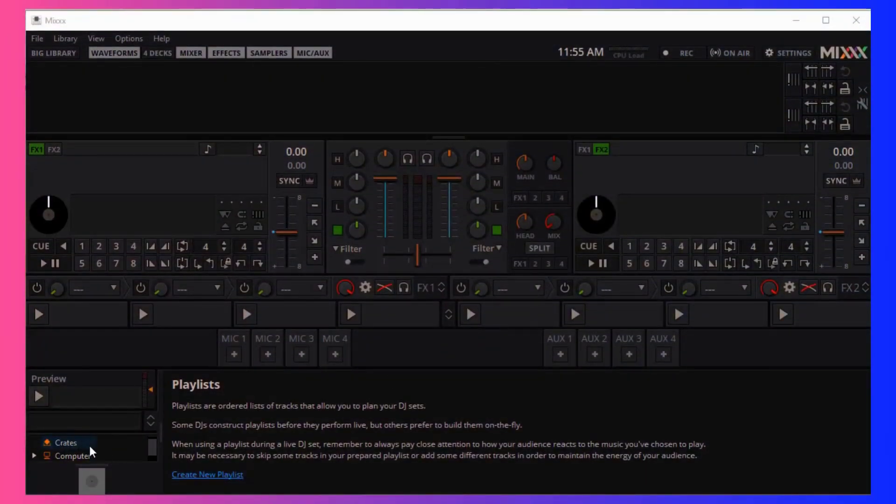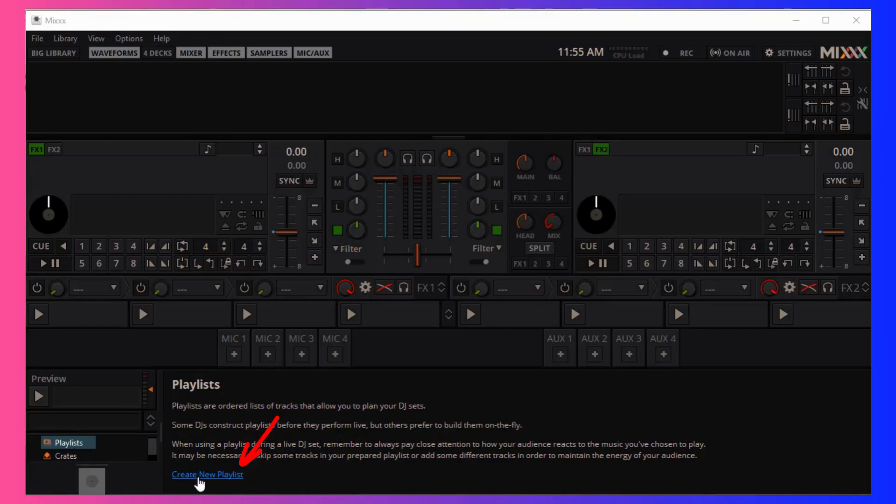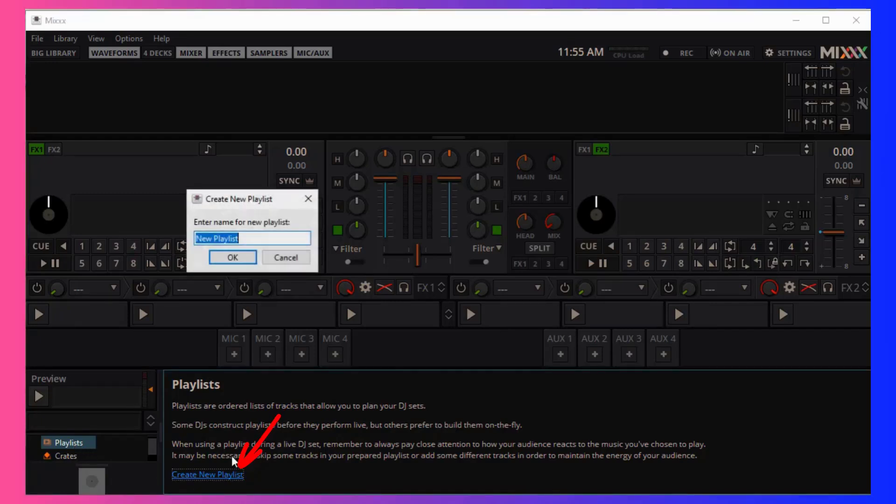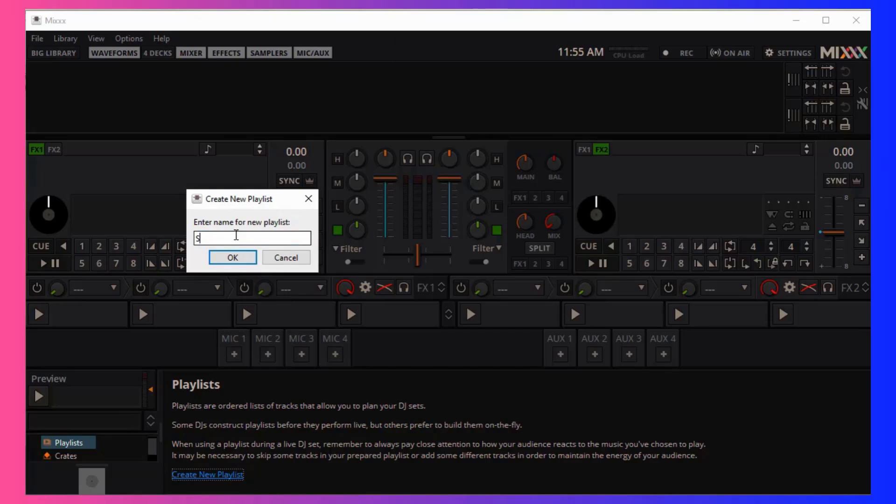Then, find the Playlists option in the menu bar on the lower left. Select the Create New Playlist option, name the playlist as you like, and then it's created.